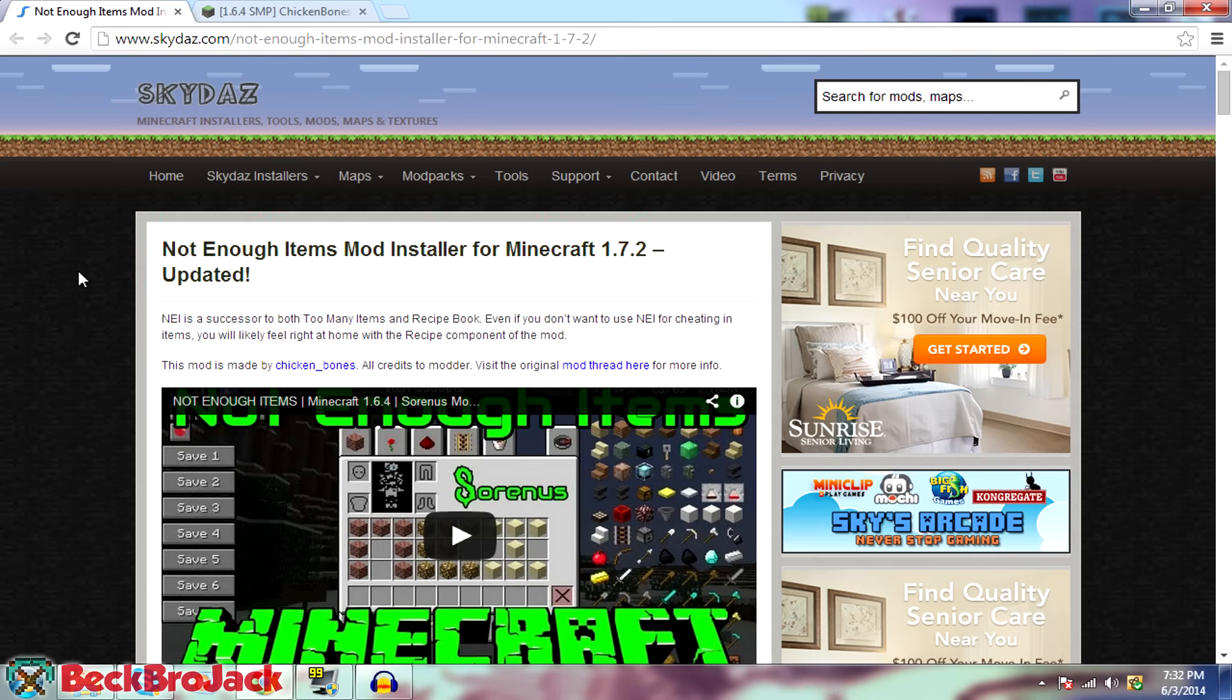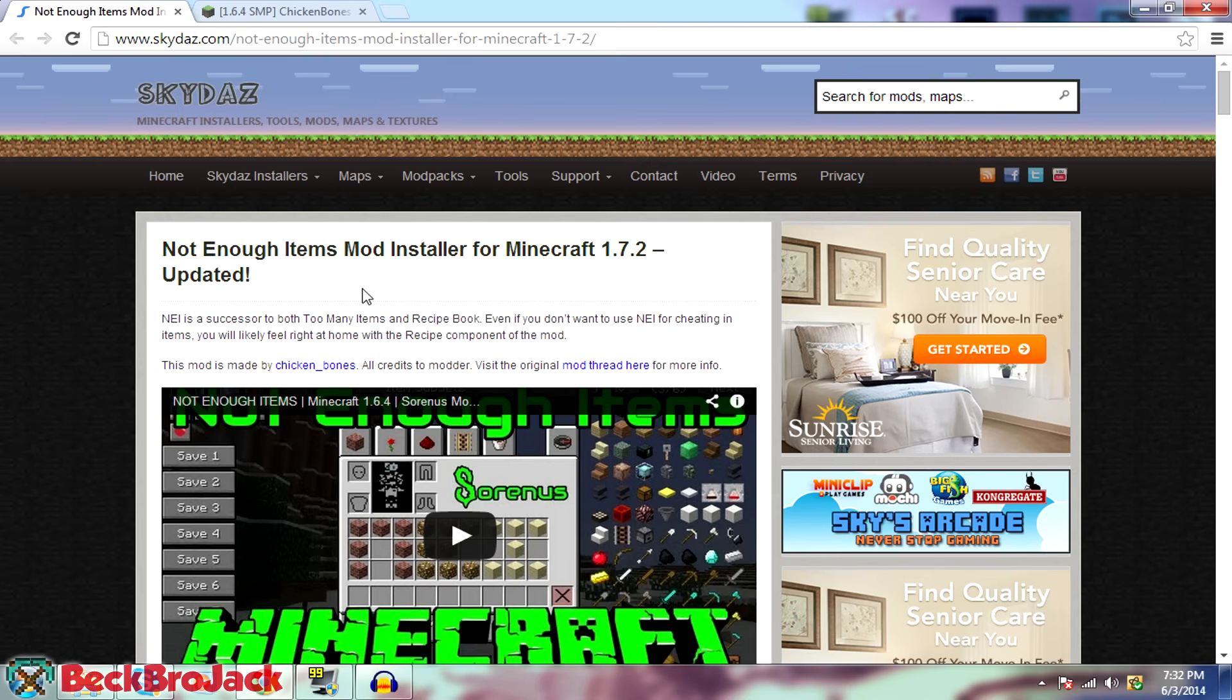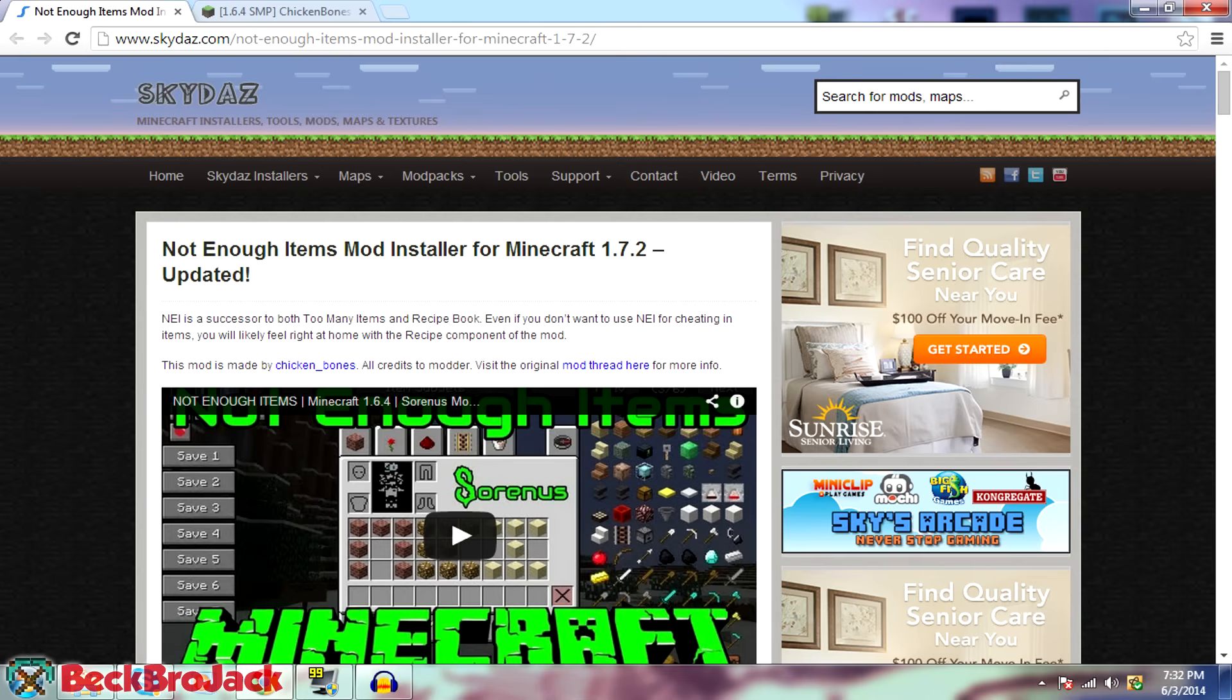I will put a link in the description for a video that I made recently on how to install Minecraft Forge and just how to install mods in general. So that video shows you in depth on how to install Minecraft Forge. So if you haven't already done that, make sure to go check that video out. But anyway, this is mainly just for not enough items. So let's get right into the video.